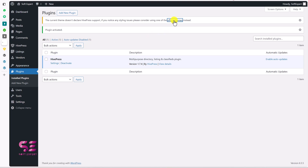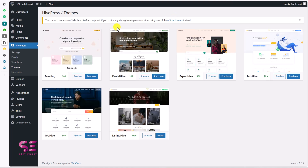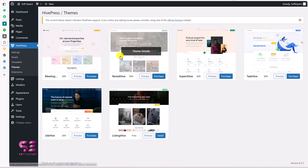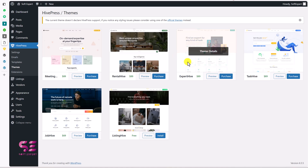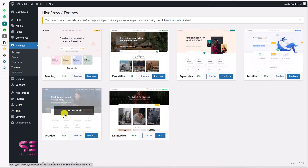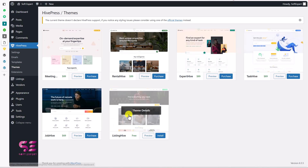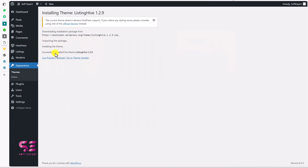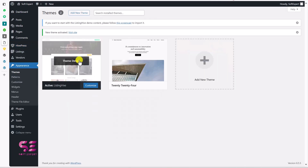Clicking the suggestion shows several powerful themes from HiPress: Meeting Hive, Rental Hive for rental properties, Export Hive for a freelance marketplace like Fiverr and Upwork, Task Hive as a job board theme, Job Hive again, and Listing Hive — which is the free theme we'll use in this video. To install it, just click Install and then Activate.